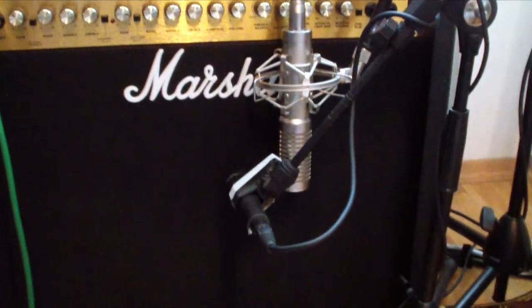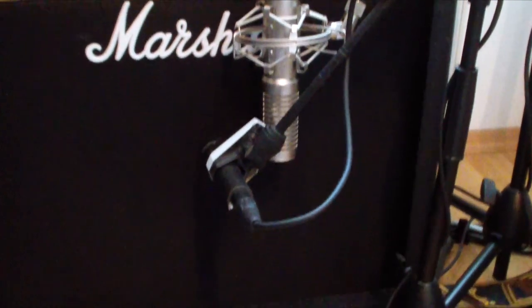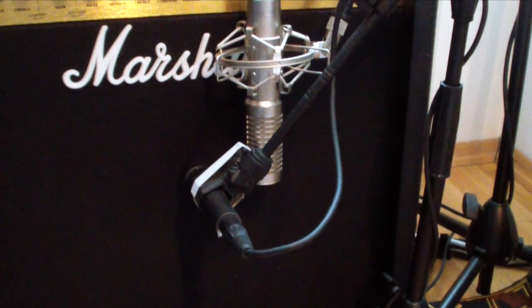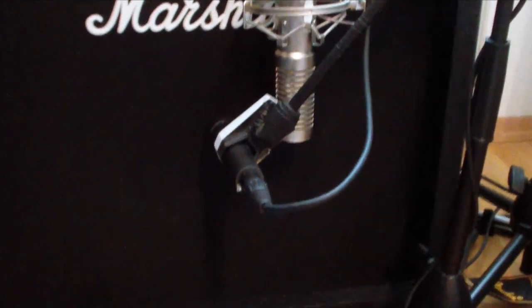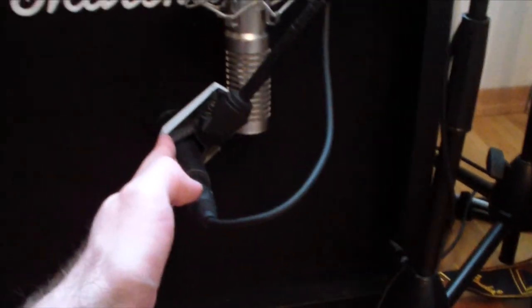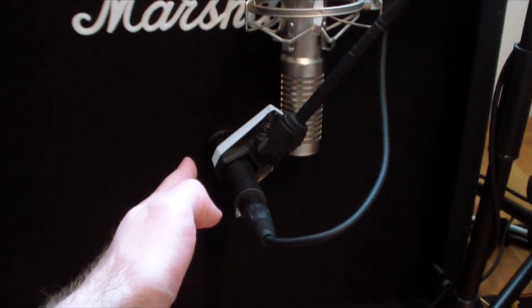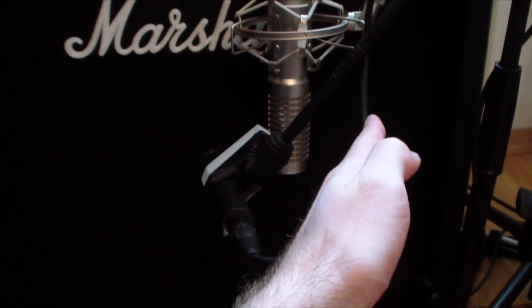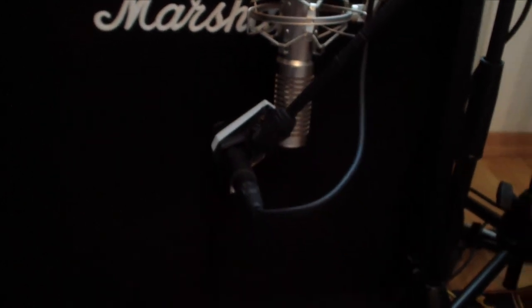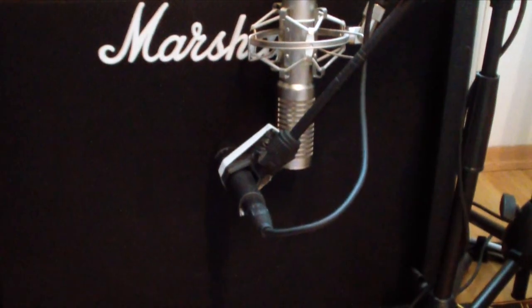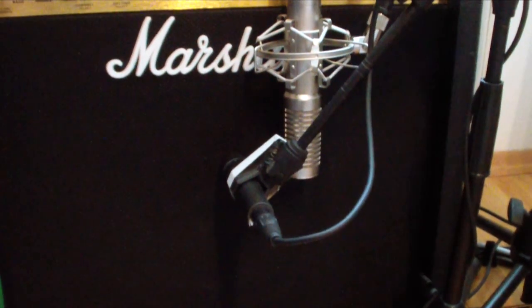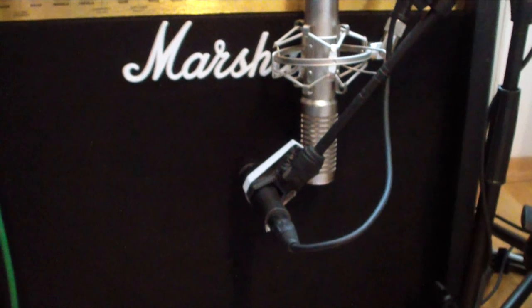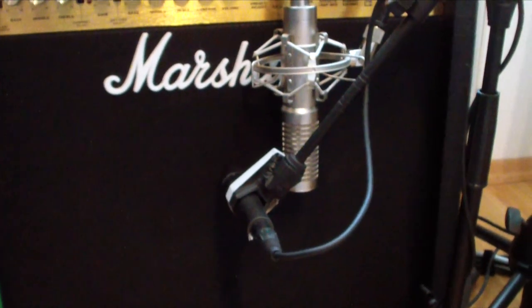And as usual you have to work with mic placement. So for example you could move the mic even more towards the center of the cone and the other one a little bit more outside. So you have to fiddle around with it to get a perfect tone. So it's a process of record, listen back, record, listen back.